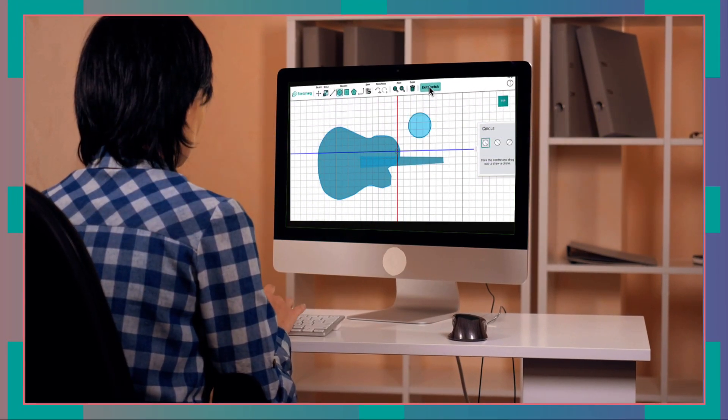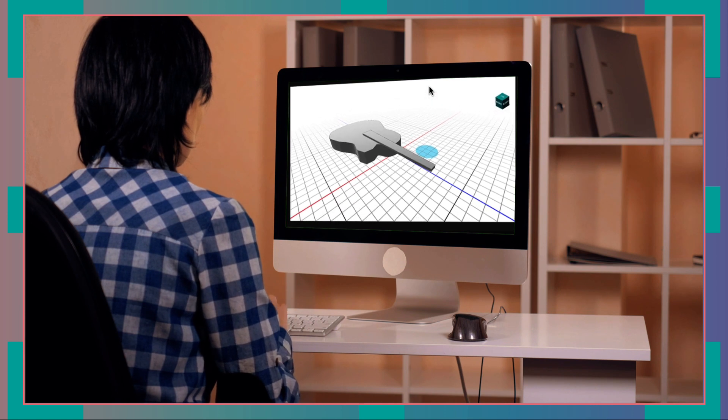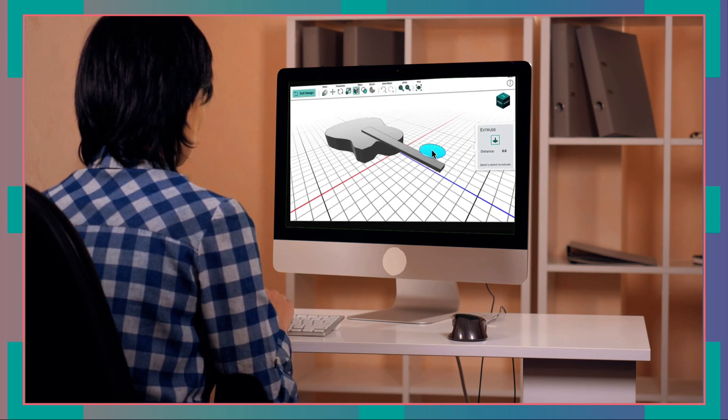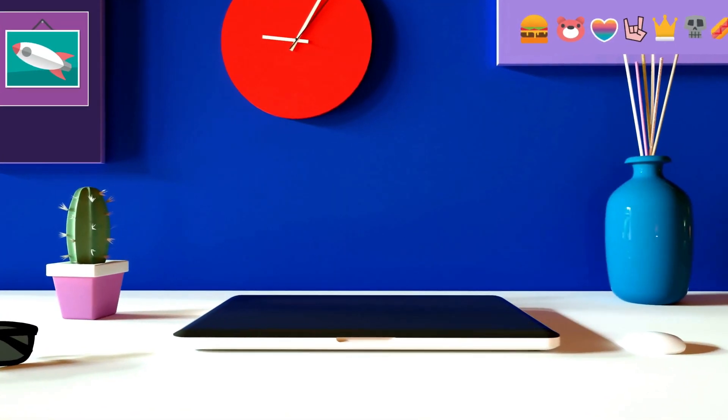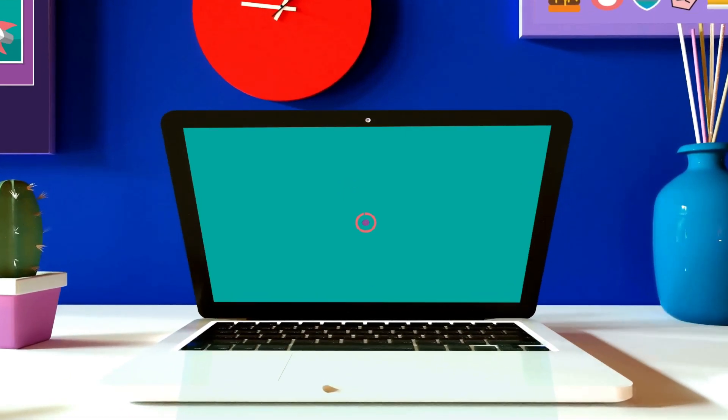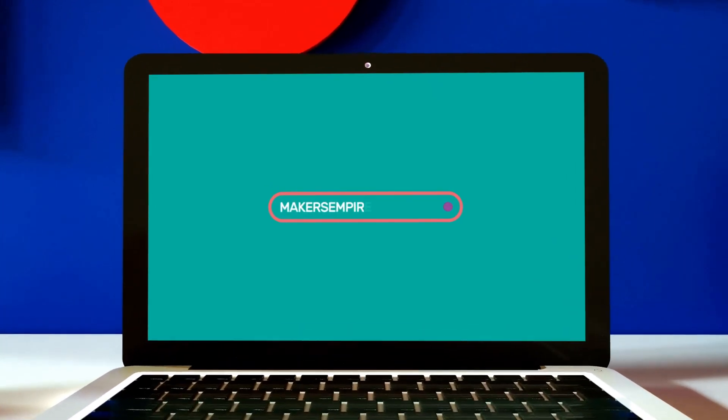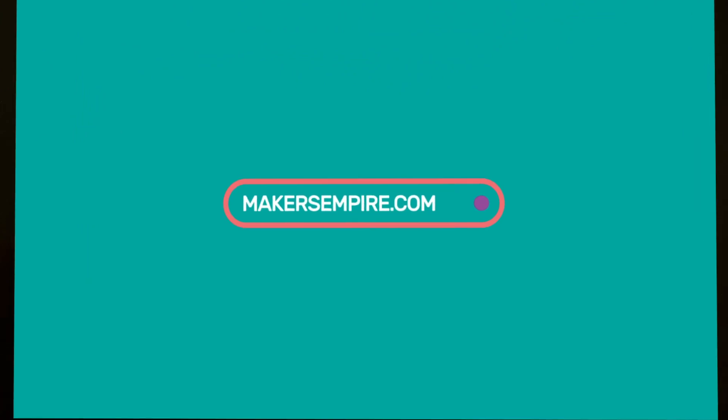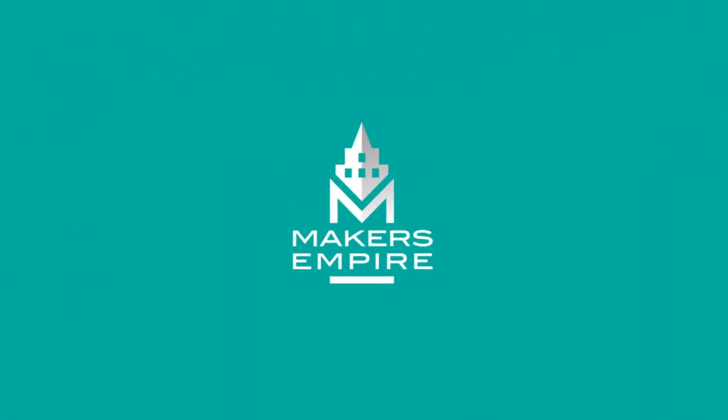So why wait? Download Makers Empire today and discover a world of 3D design at your fingertips. With Makers Empire, you'll never stop learning.